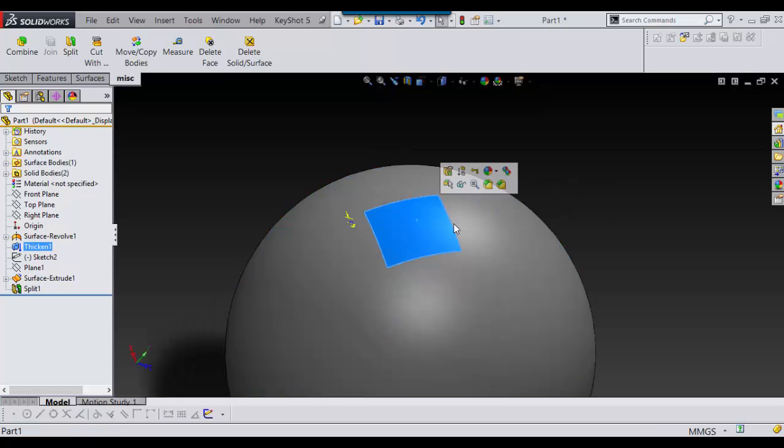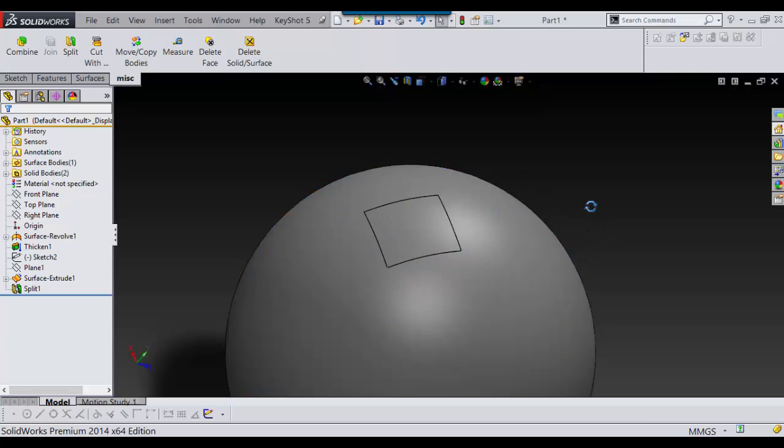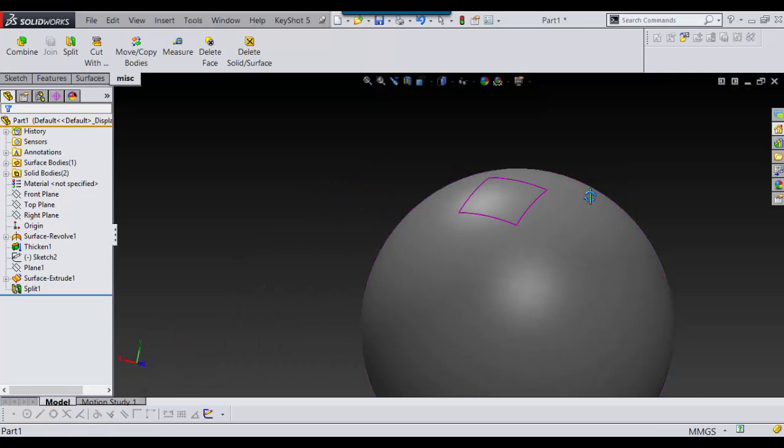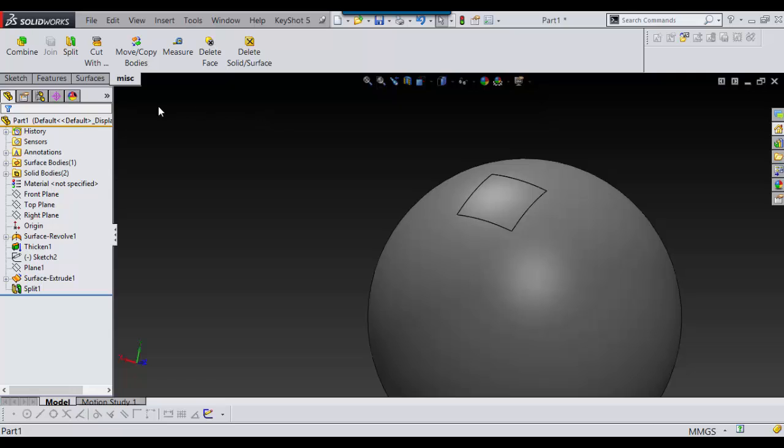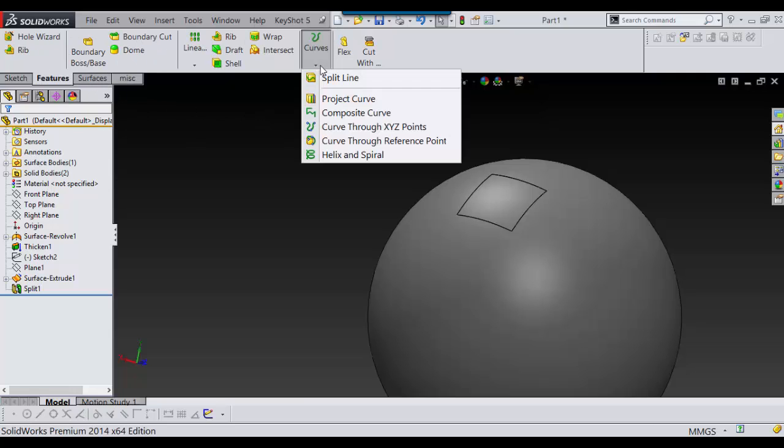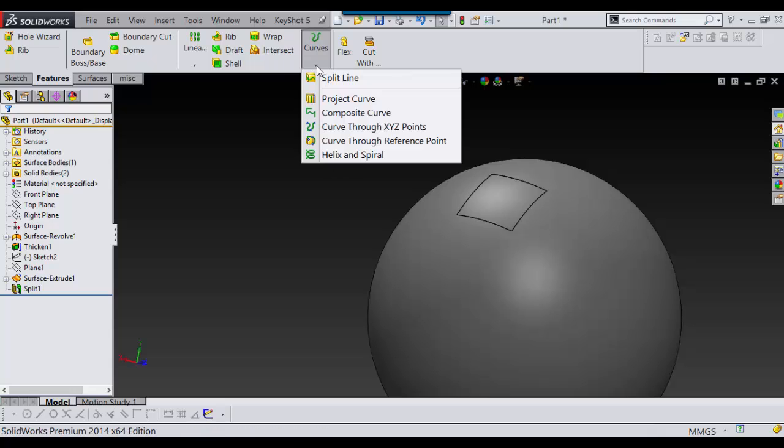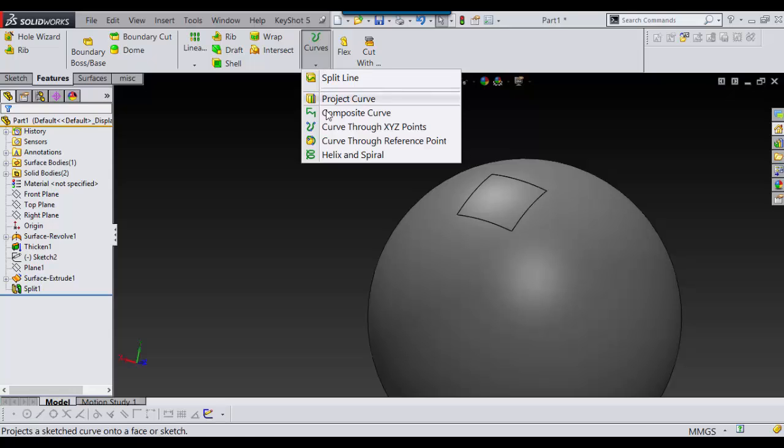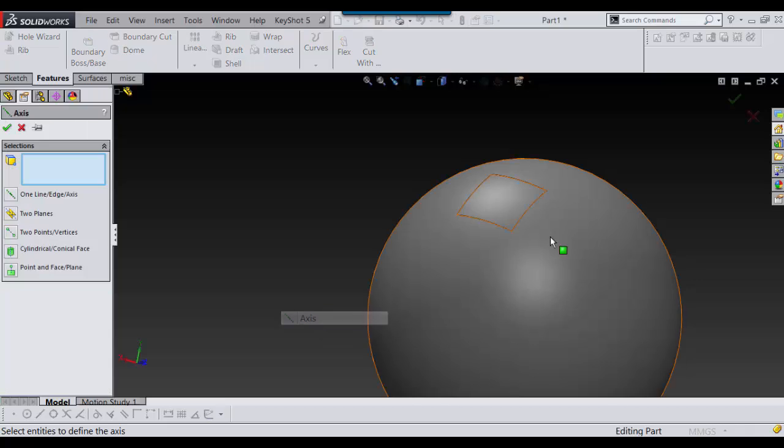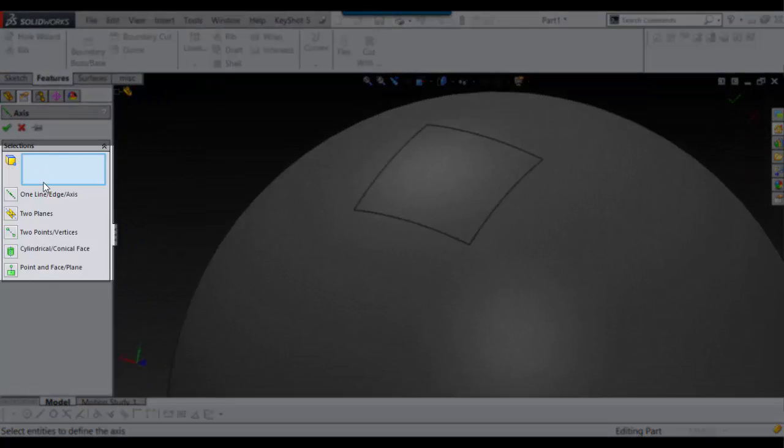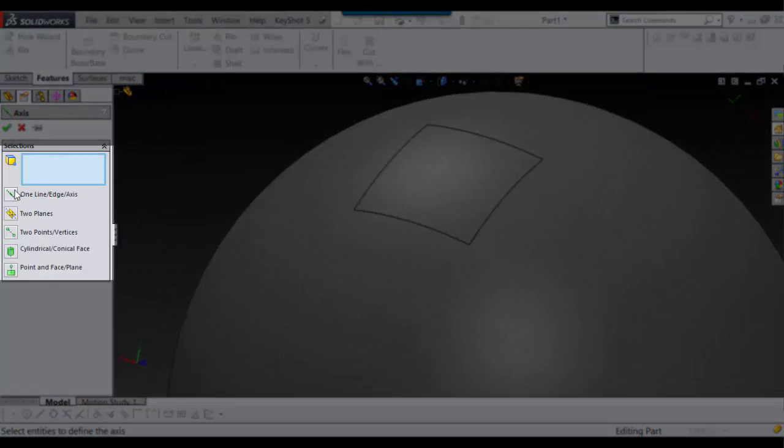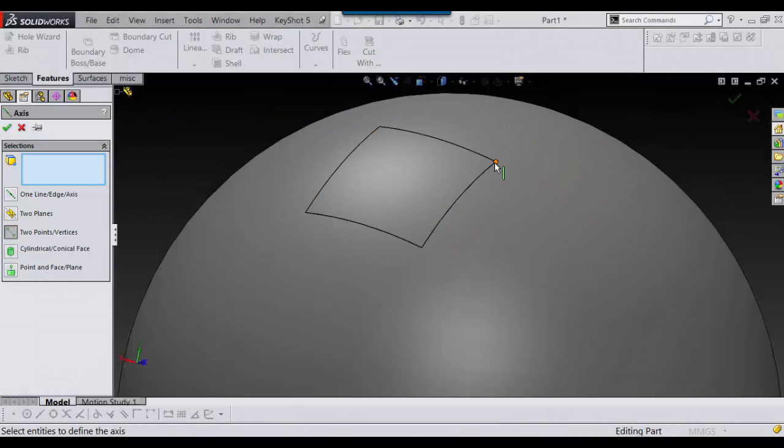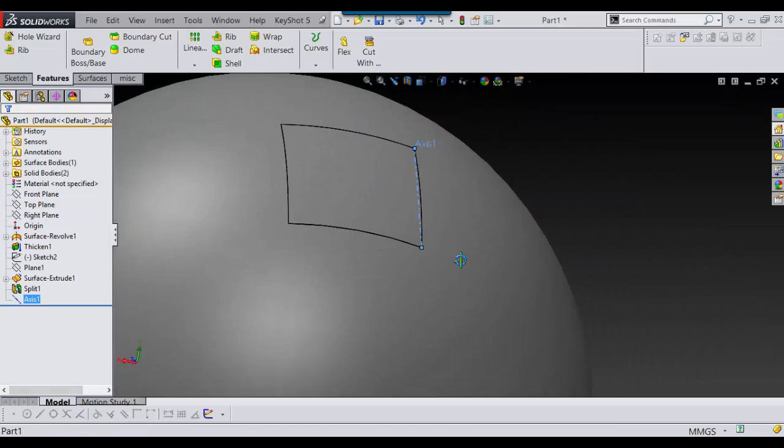You can see it's two different parts. And now what I do next is I go into my curves, or reference axis. And for the reference axis I'm going to choose two points right here. And I'm going to select one point and select another point and accept that.